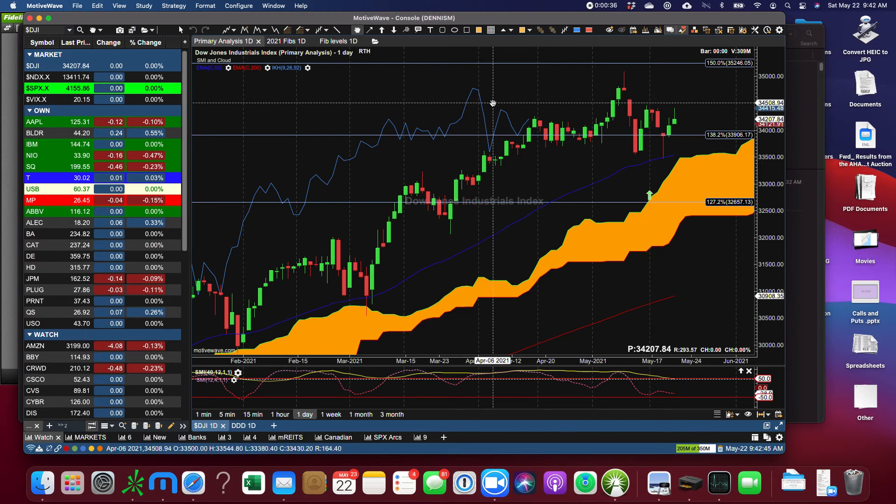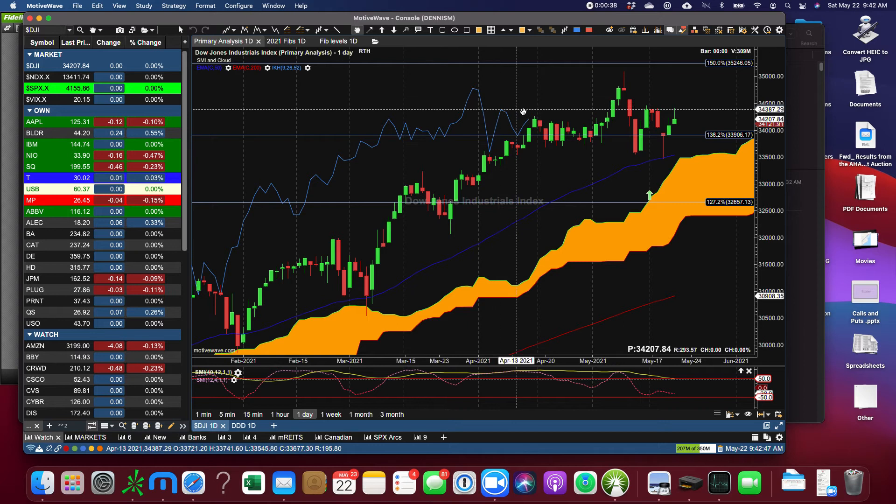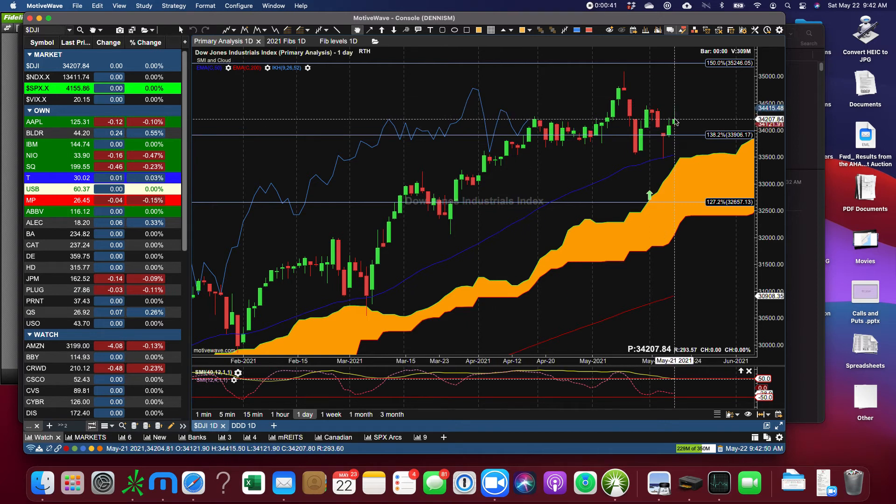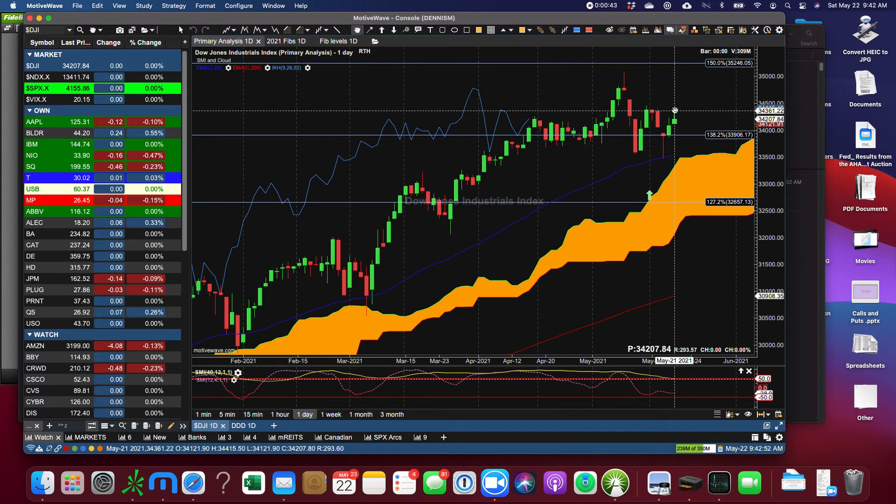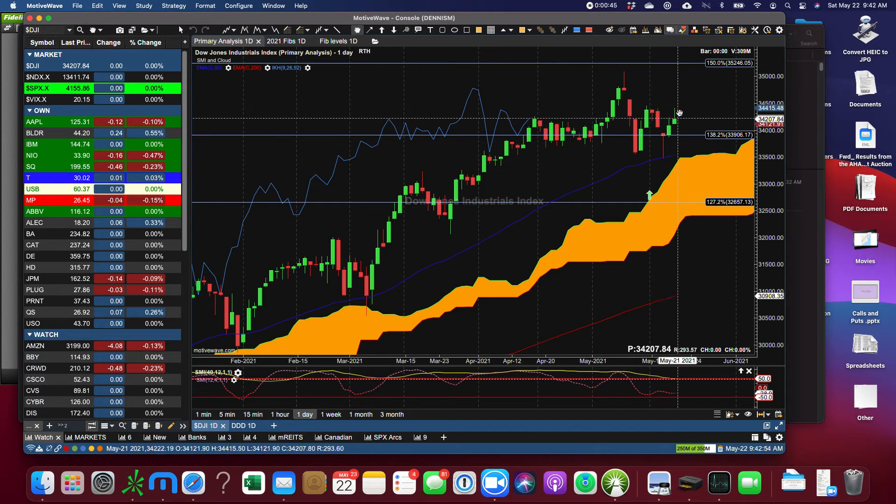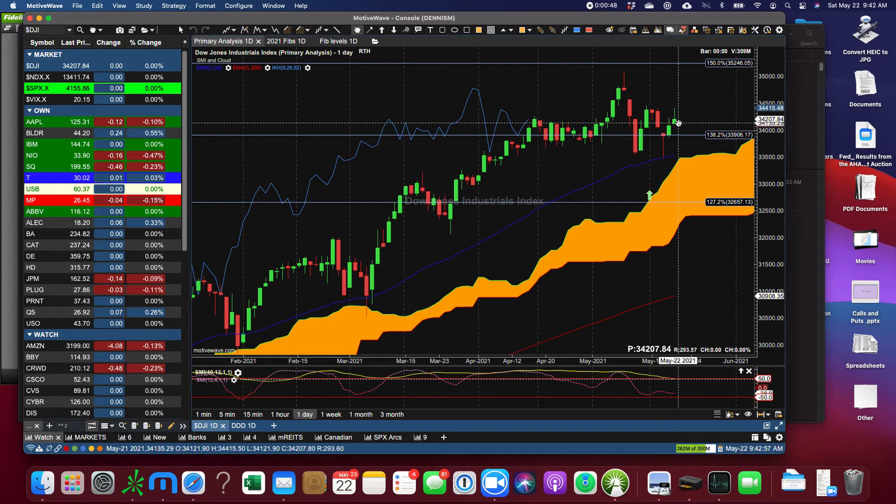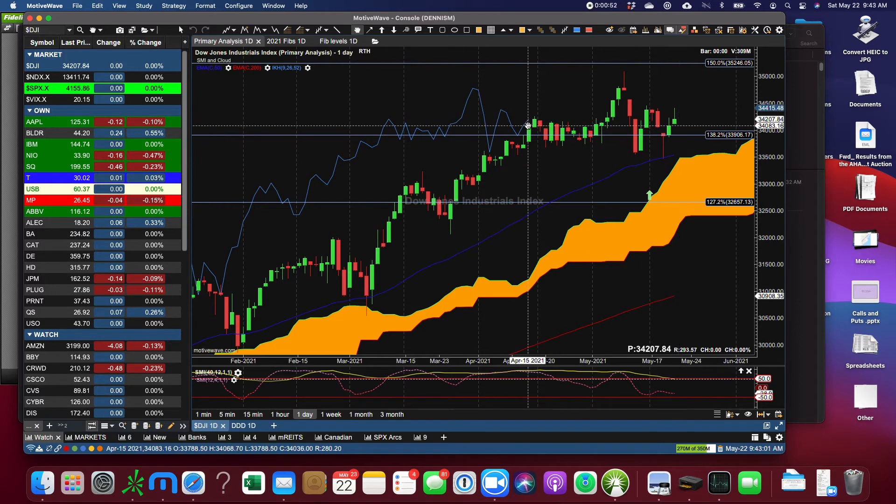One thing we noticed about Friday is that everything finished the day down. So the Dow finished lower than its high of the day. And where did we have its high? Right up here. Where did we have its low? Right down there, which would have been the Chiku Span above the candle.